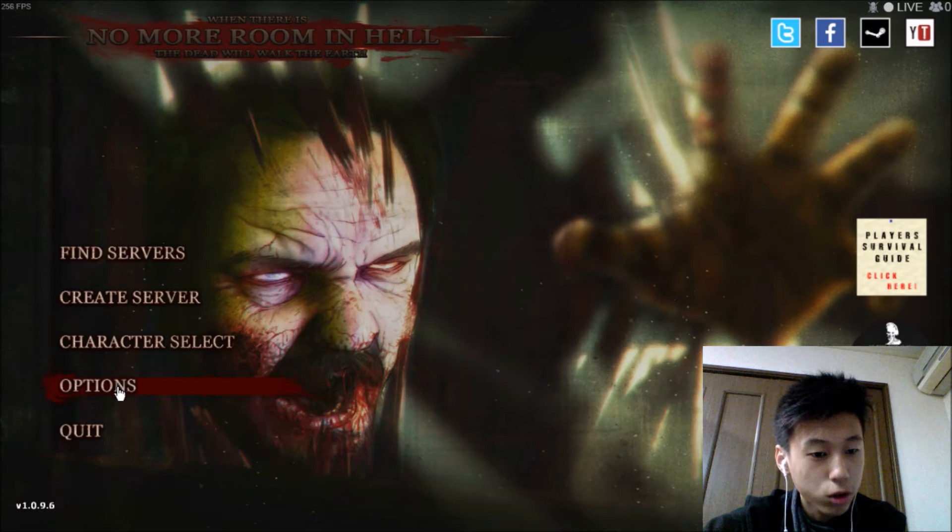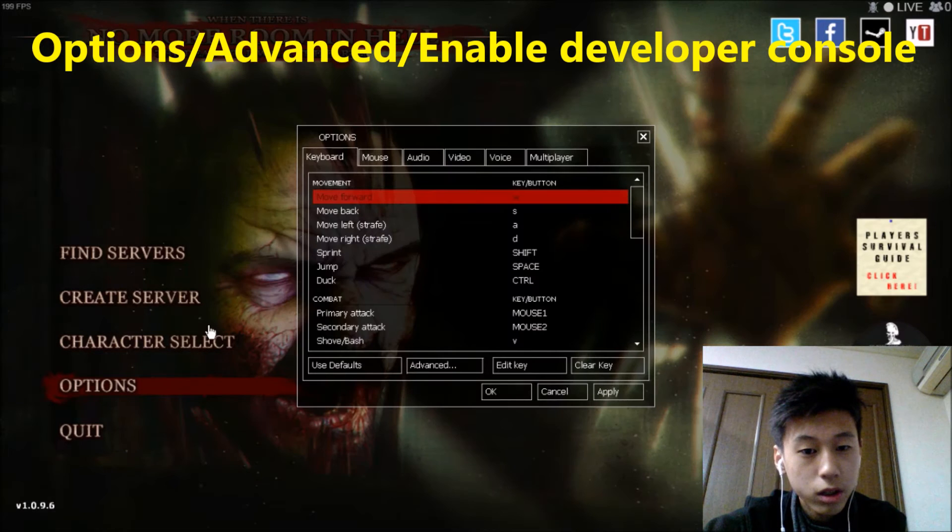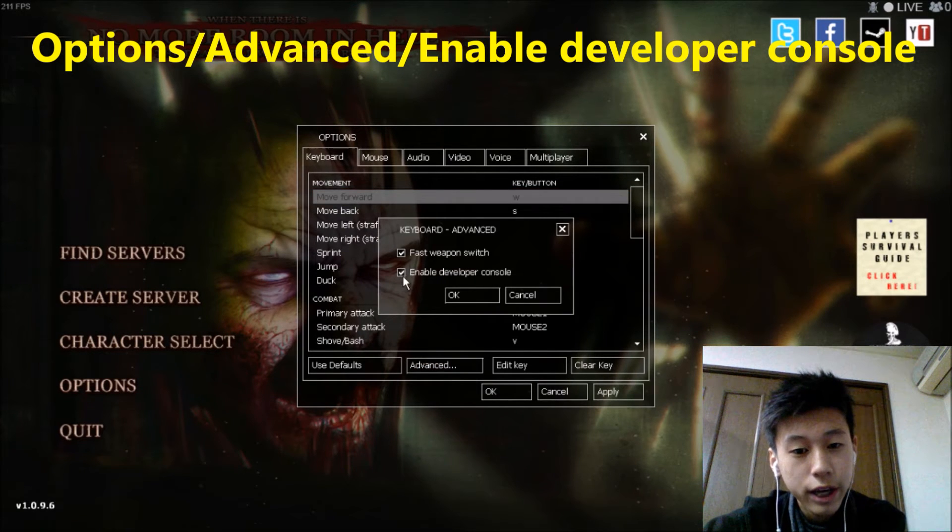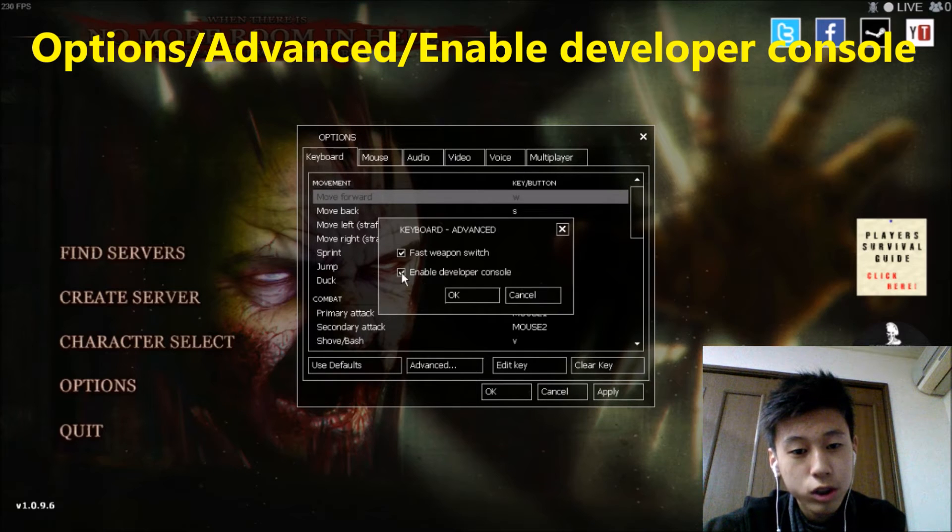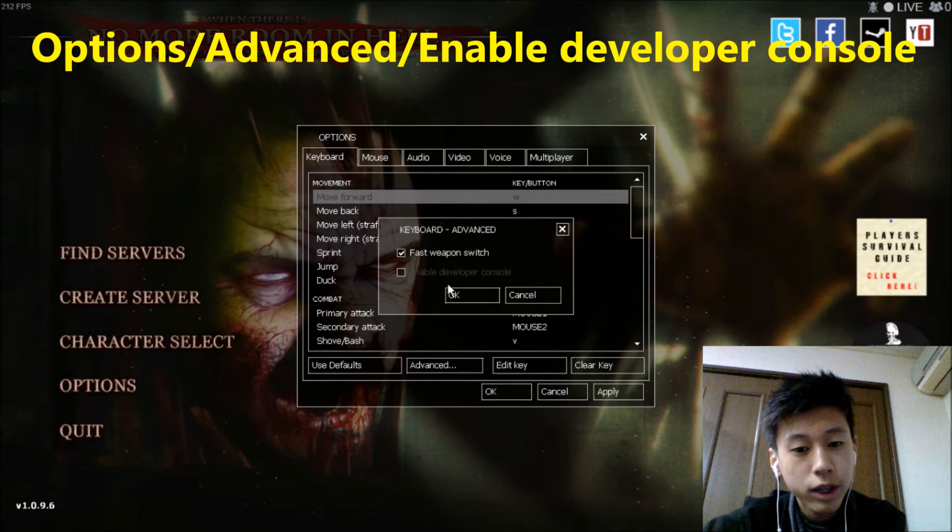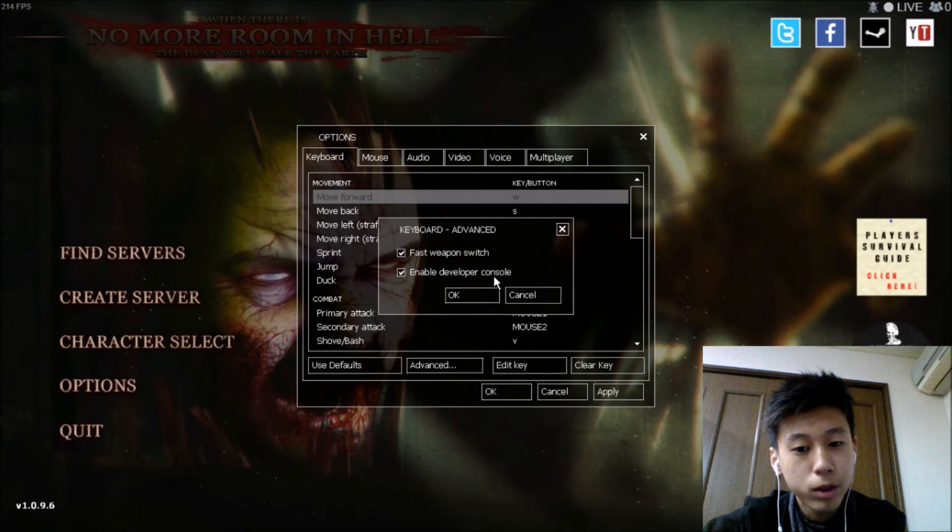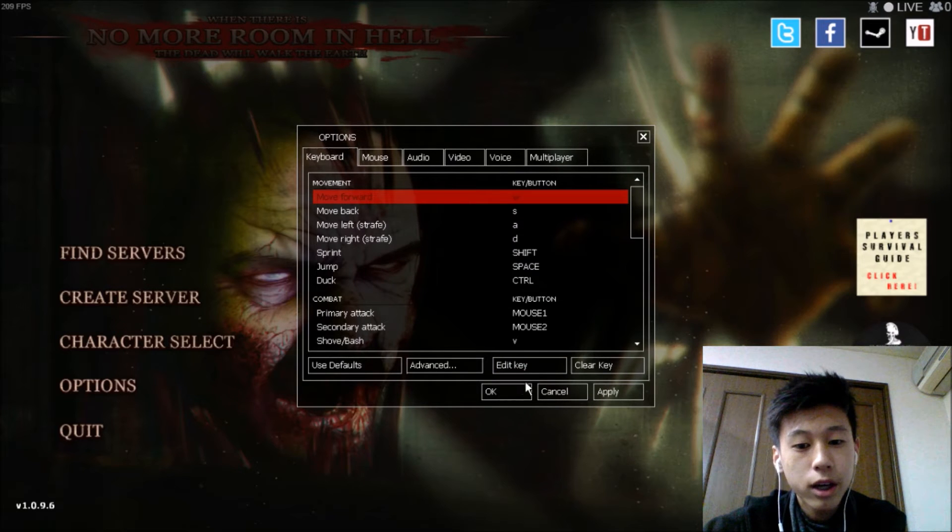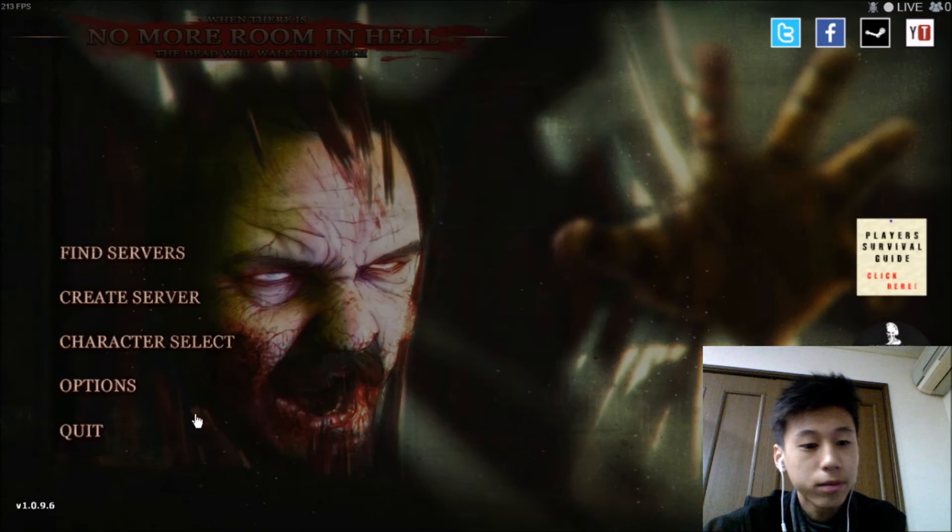Go to options, go to advanced, and click on this check here. I think yours should be black, but click on that. Enable developer console, click OK and click OK.